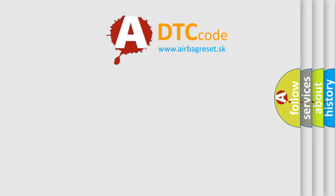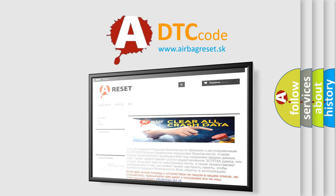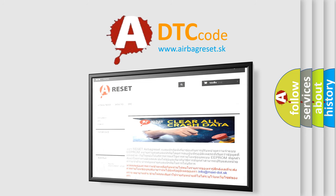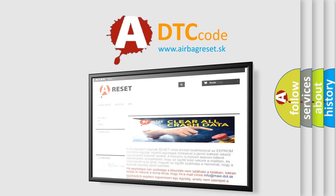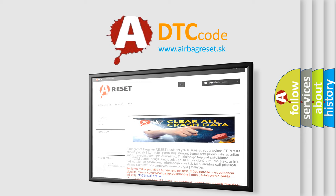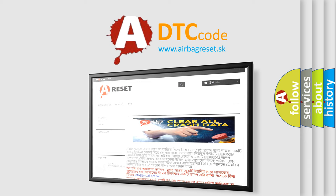The airbag reset website aims to provide information in 52 languages. Thank you for your attention and stay tuned for the next video.